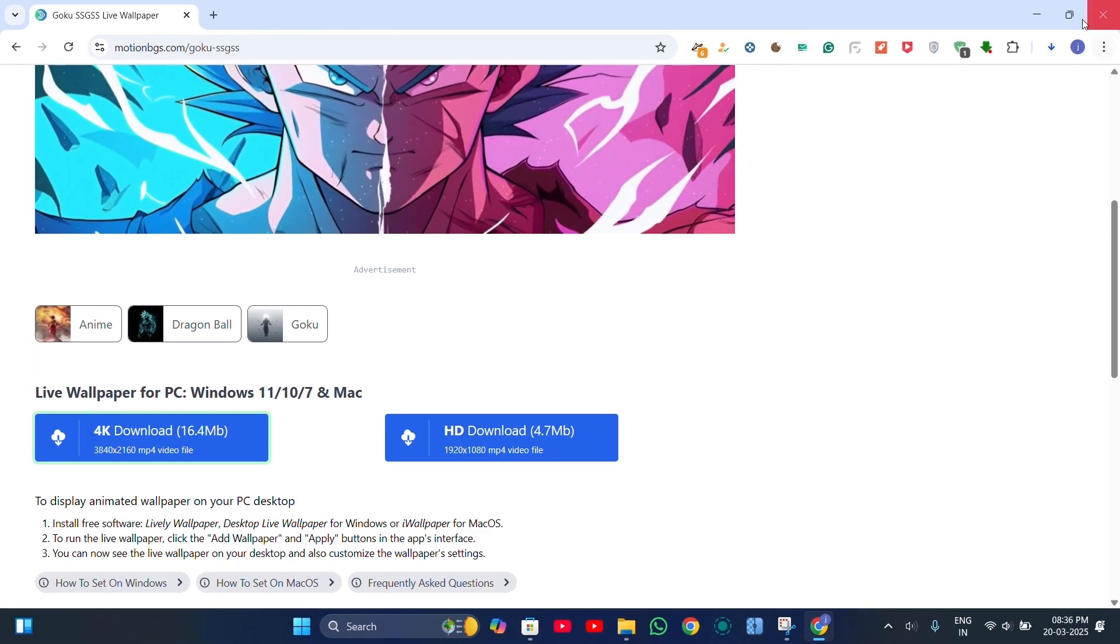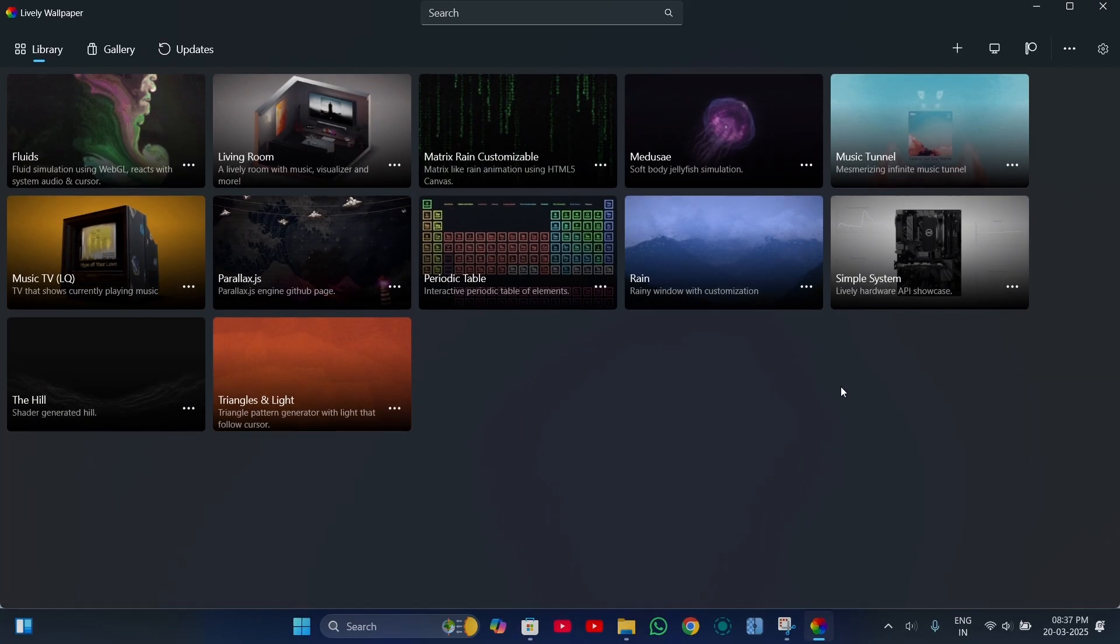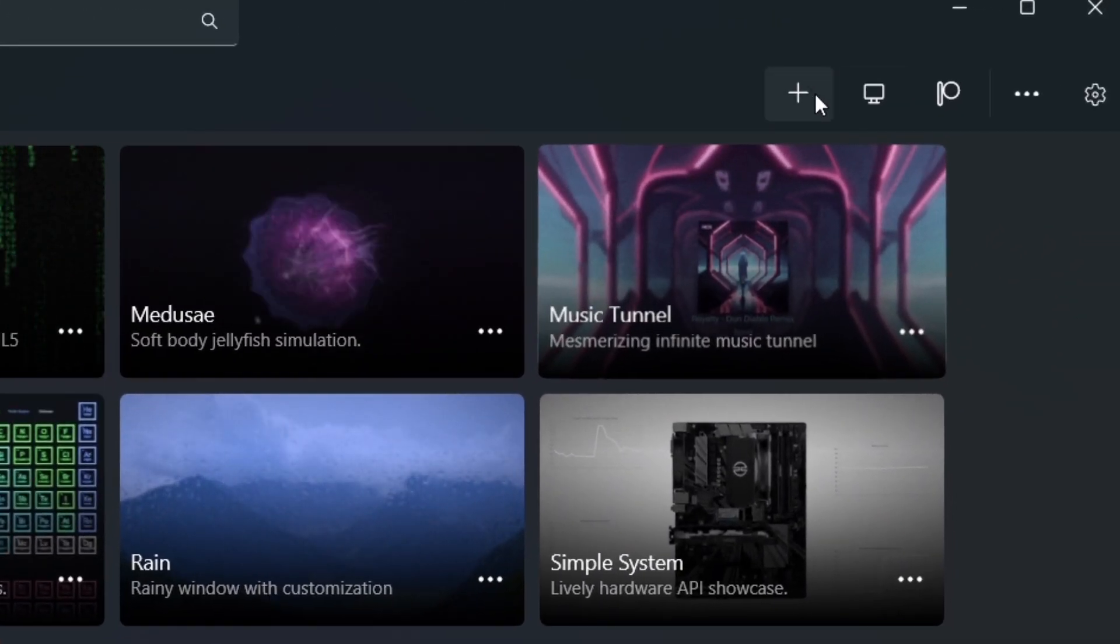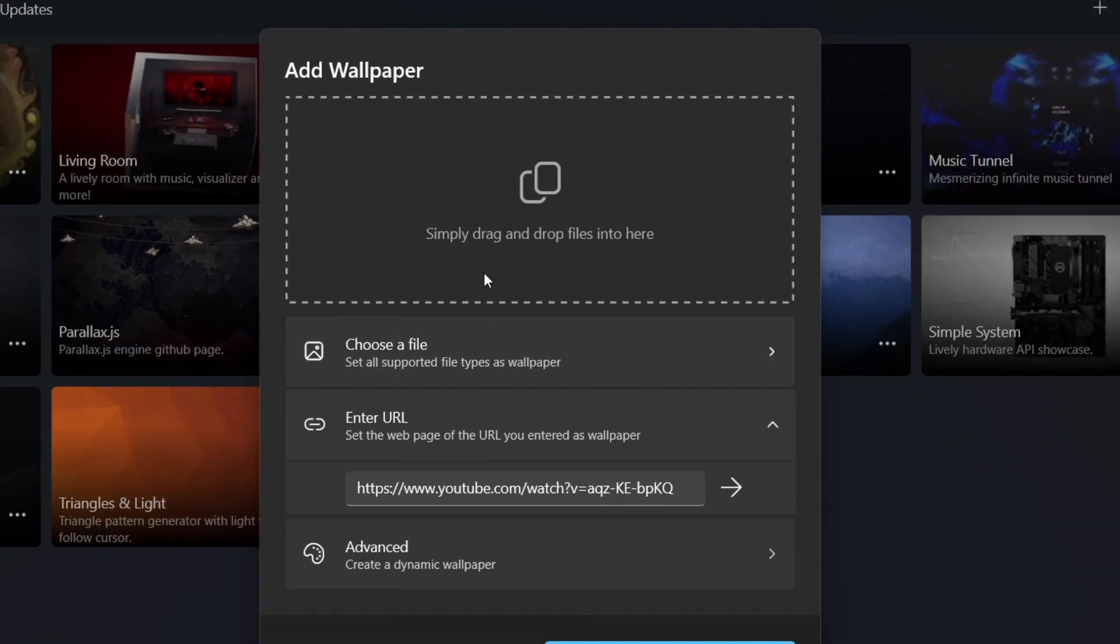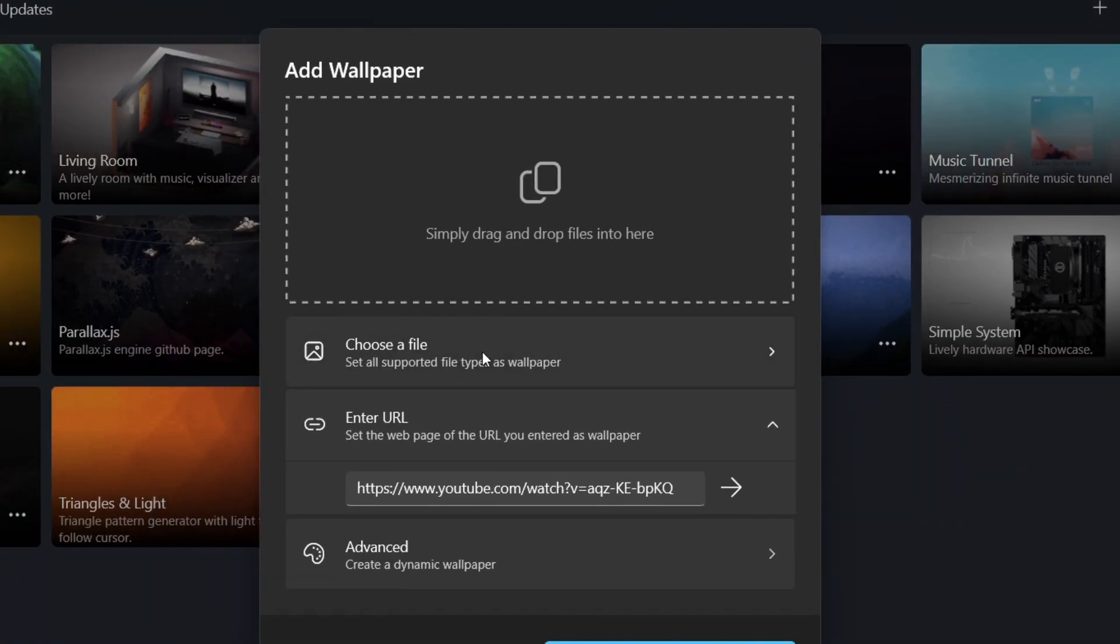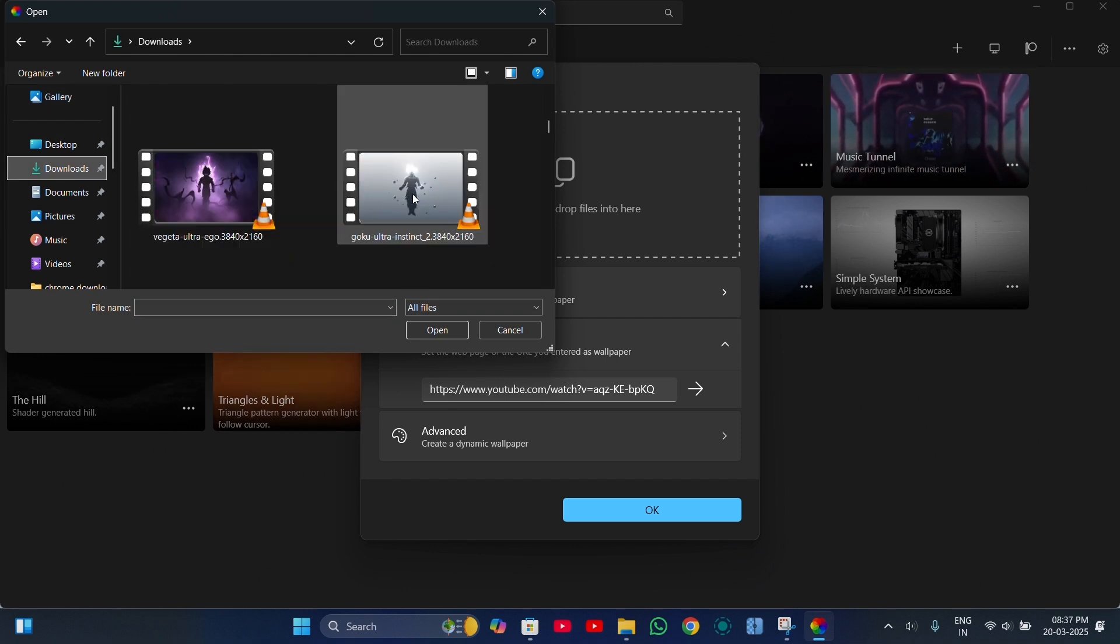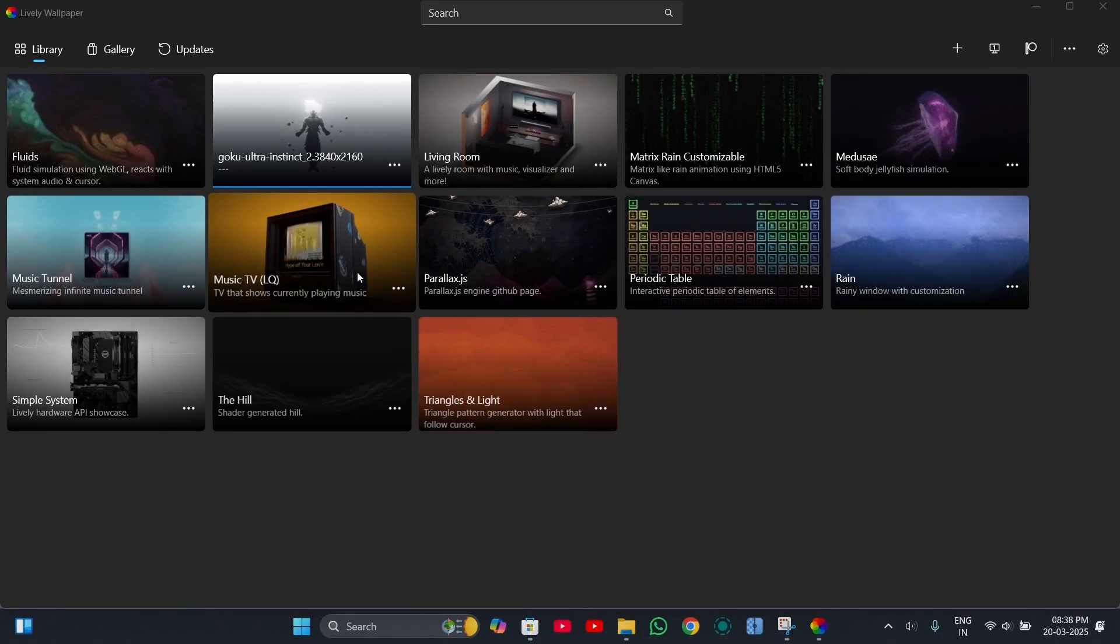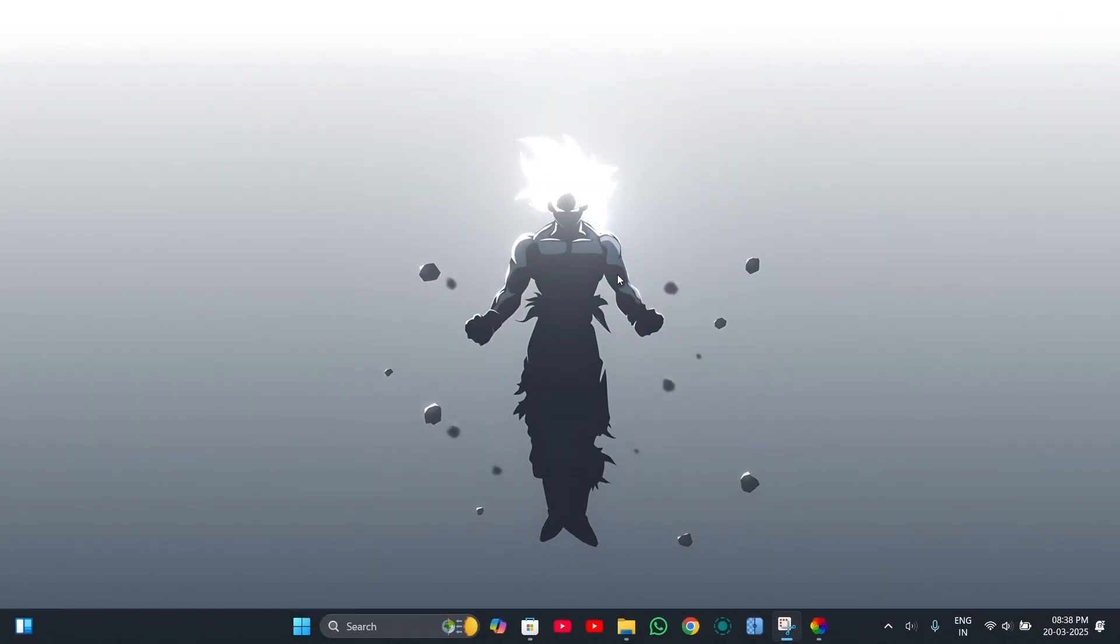After downloading your favorite wallpapers, open the lively wallpapers software. Click on the plus icon. Select choose a file. Pick the wallpaper you downloaded and press OK. And that's it. Now you can set your new live wallpapers with just one click and make your screen look amazing.